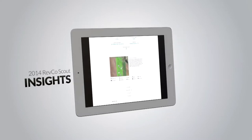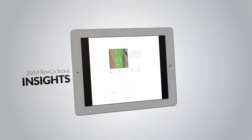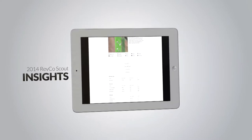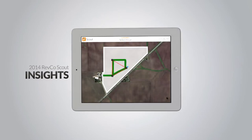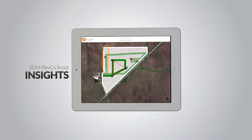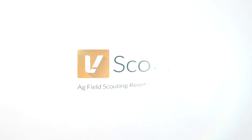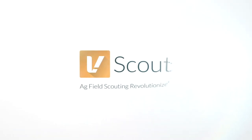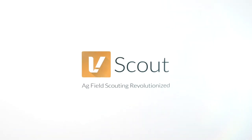Insights: view and send scouting reports from the field. And coming soon, vapor trails — see where you've been on a field over any period of time. Never miss another issue again. The all-new 2014 Revco Scout: Ag Field Scouting, revolutionized.